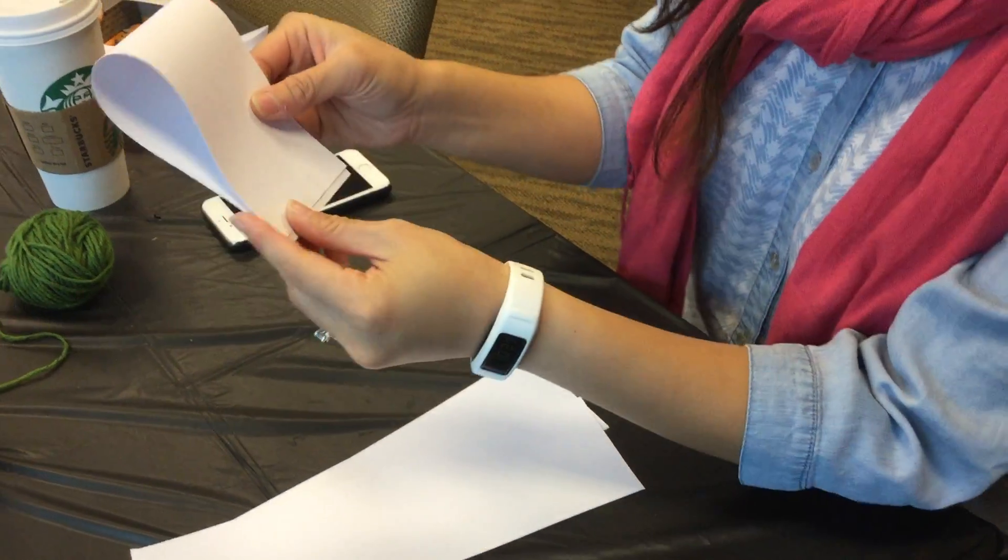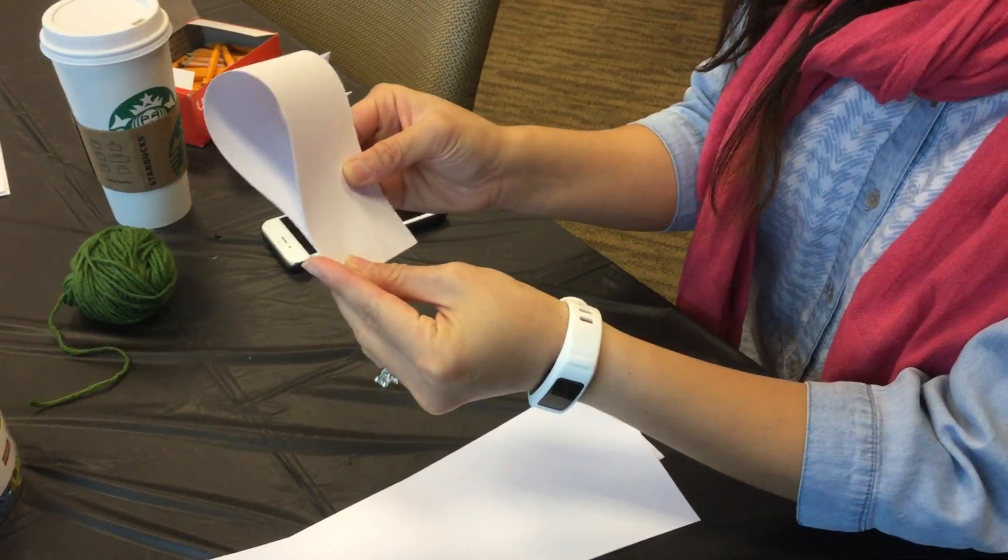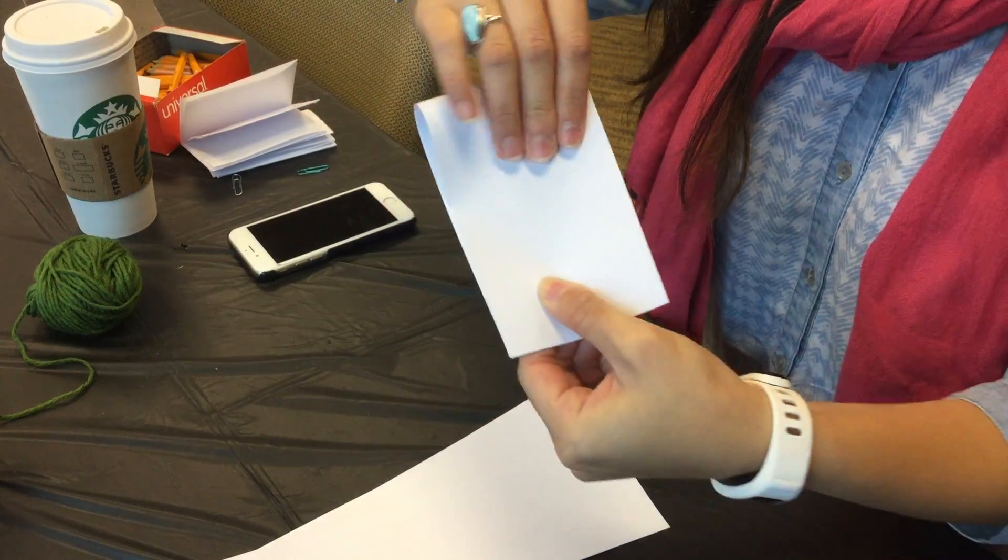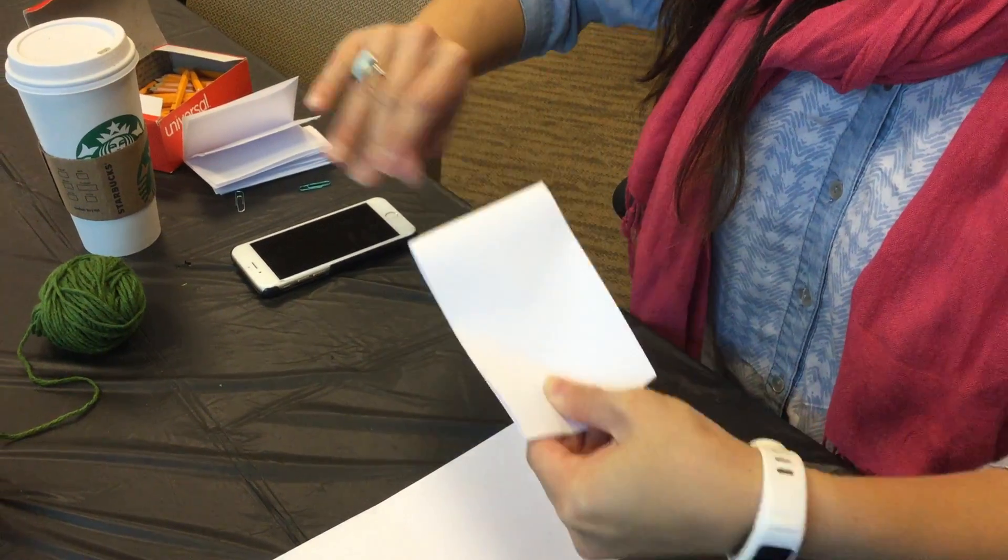Alright, we're going to make a field trip book. You can do it this way. You just fold it.